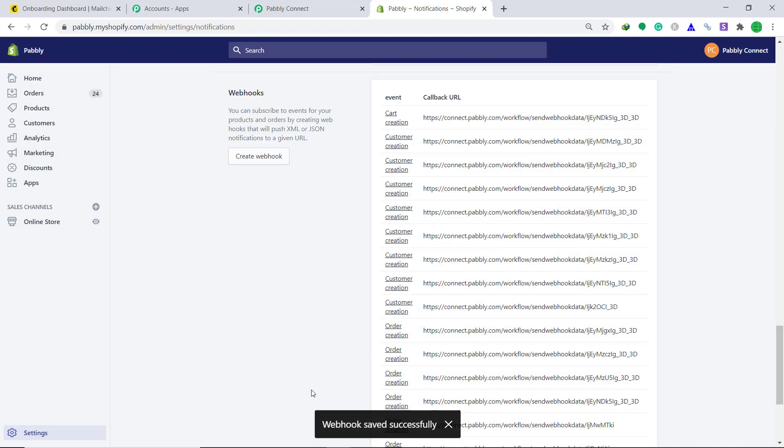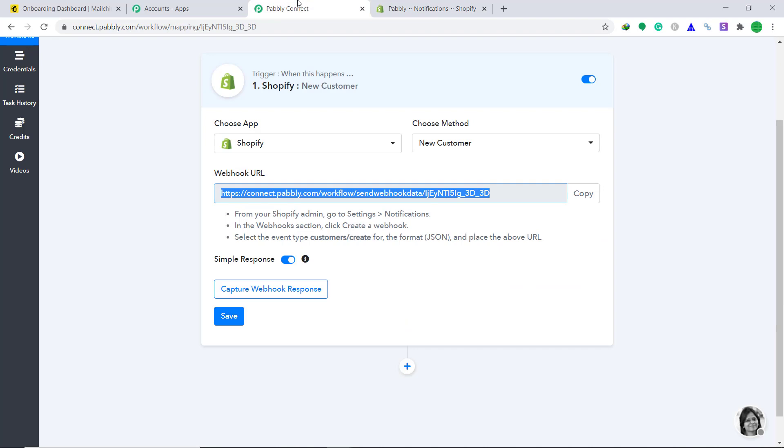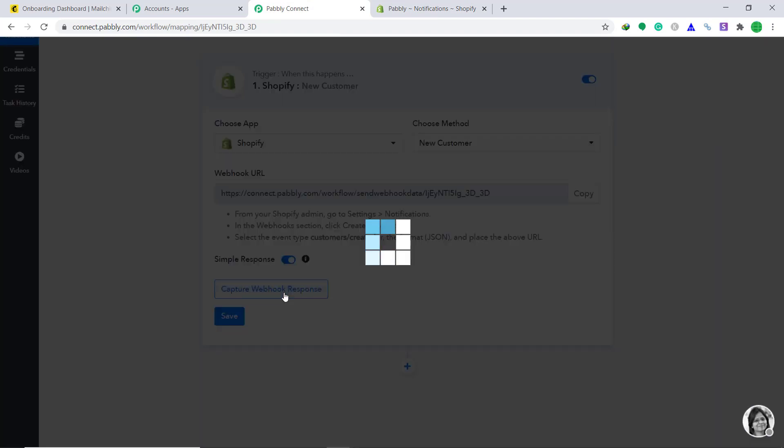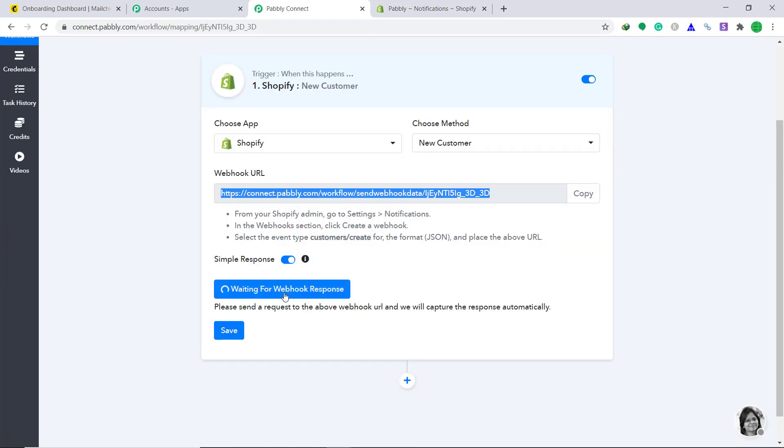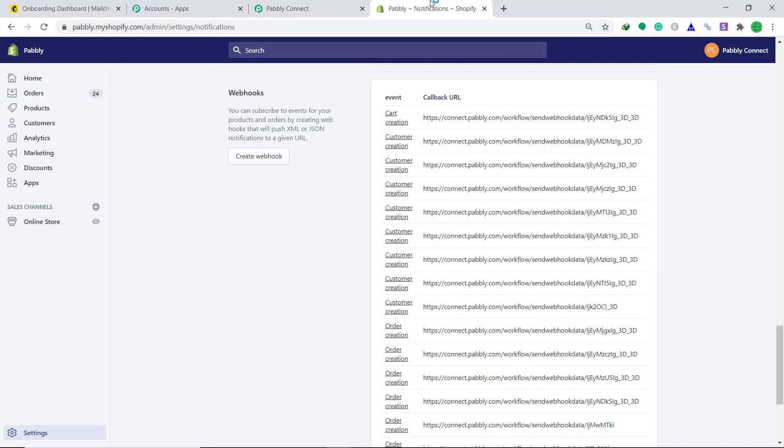Okay, it's showing that webhook has been saved successfully. Now let's try to capture the data from Shopify to Pabbly Connect. To do that, let's go back to Pabbly Connect and click on capture webhook response. Okay, it's showing that it's waiting for a webhook response. Basically, now we have to create a new customer, a dummy customer.